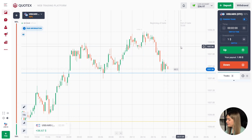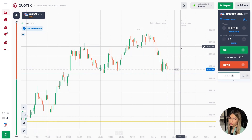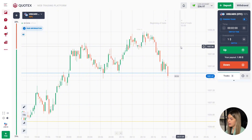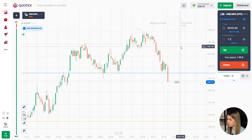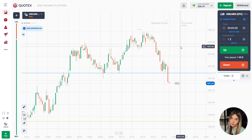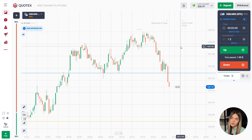The price has just reached the support level — we got profit again. Two minutes was just enough for the price to make a good pullback down to the marked level. I think everything is going great, so let's continue.